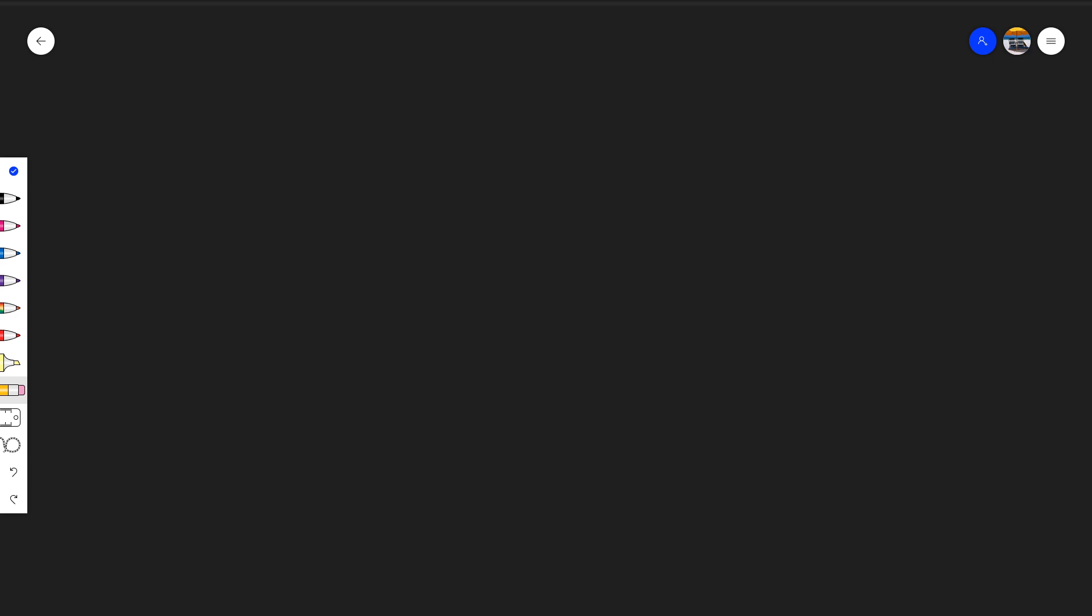This tutorial series is going to be a series because one video is not going to be able to cover everything we're going to be working on. So this first video is just an introduction of what we'll be doing and what the plan is going forward. We're going to look at building a basic leaderboard which you can use within your games.